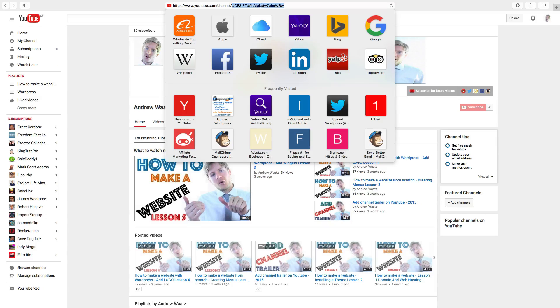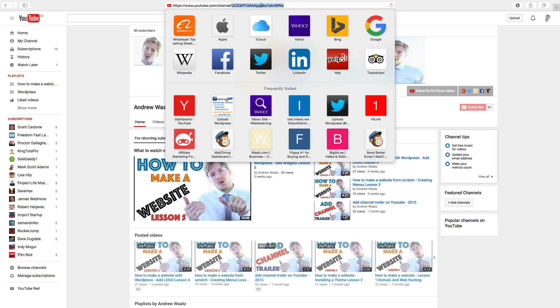So this is how you find your username in a new account and in an old account. And don't forget to subscribe and we'll see you in the next one.